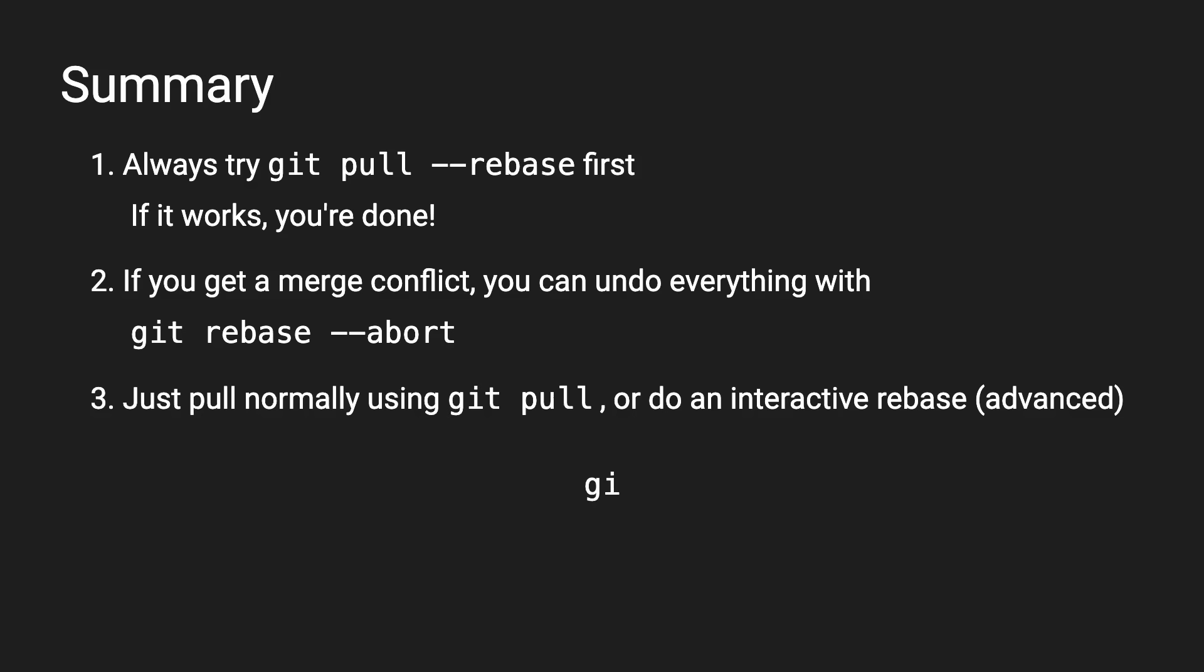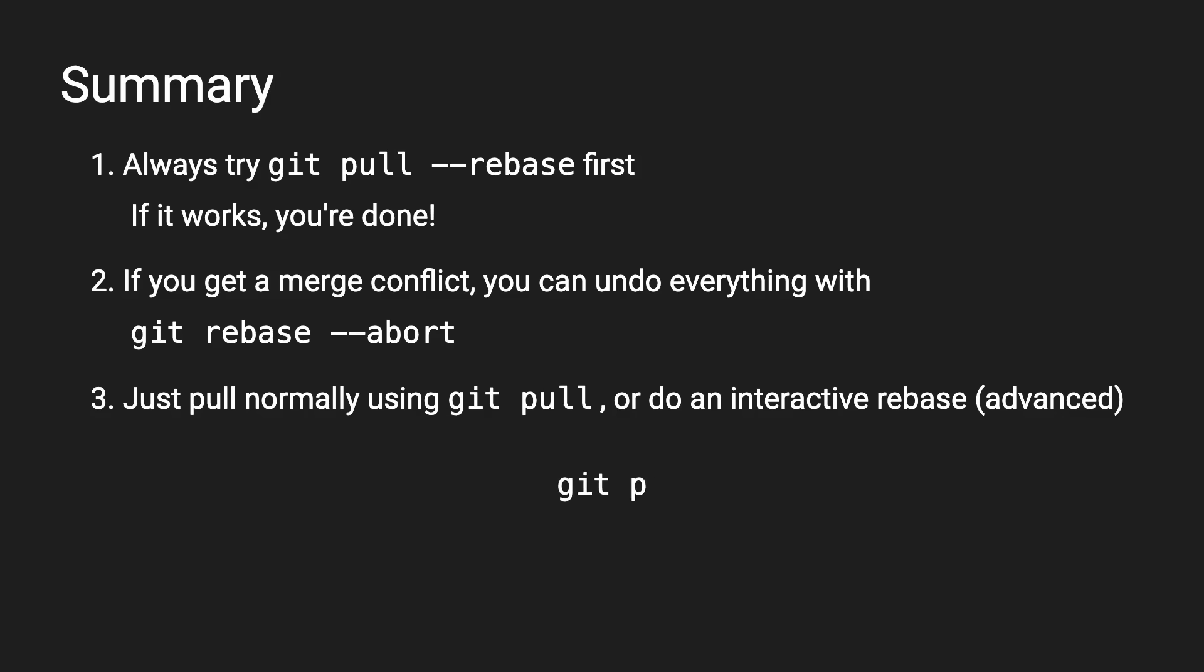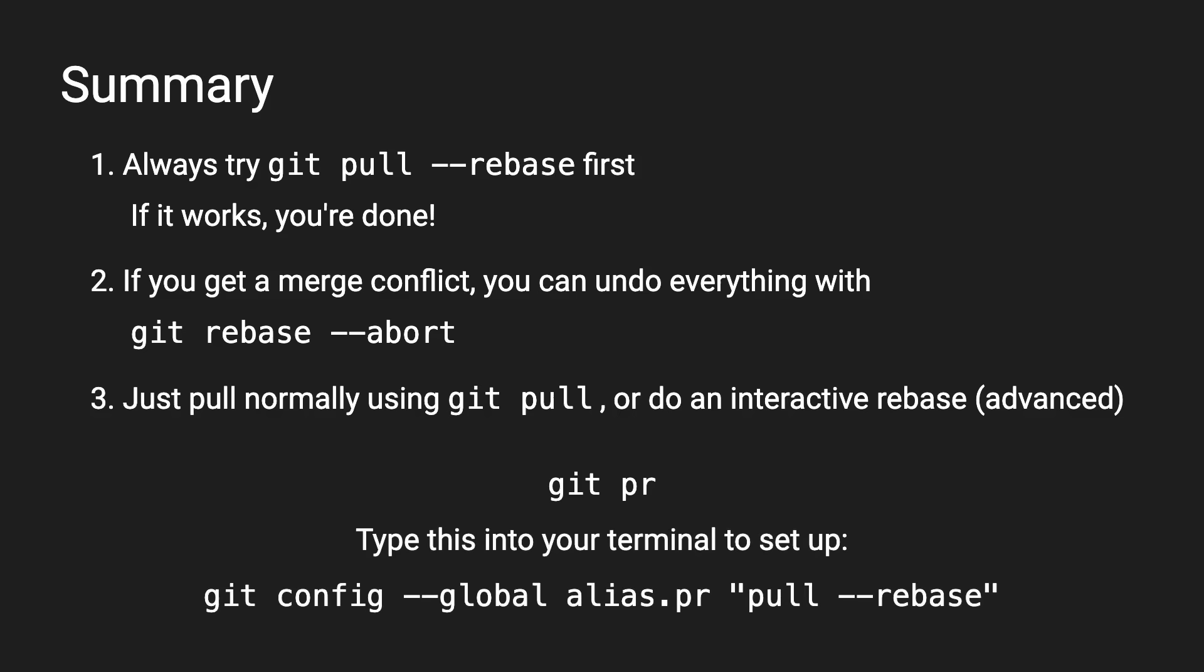By the way, because git pull rebase is kinda a lot to type, I have this handy git pr alias, which you can set up with this command, or by editing your global git config. I'll show you how to do that, and also a few other useful git shortcuts in my next video.